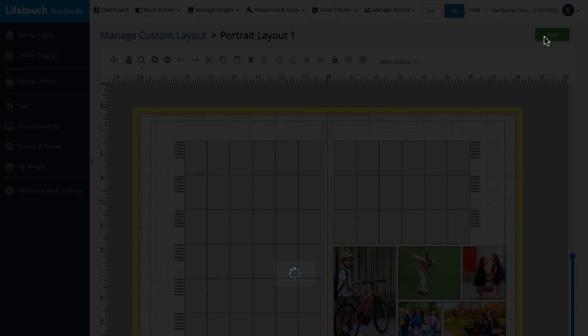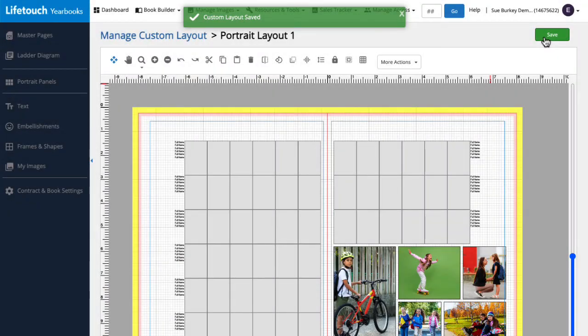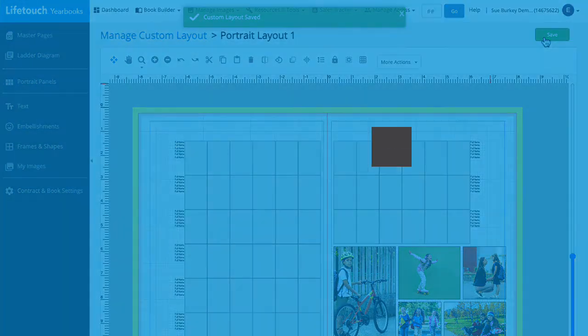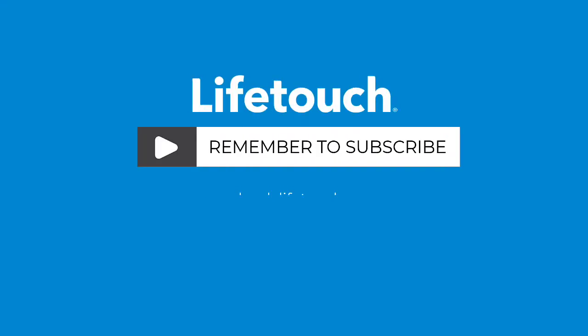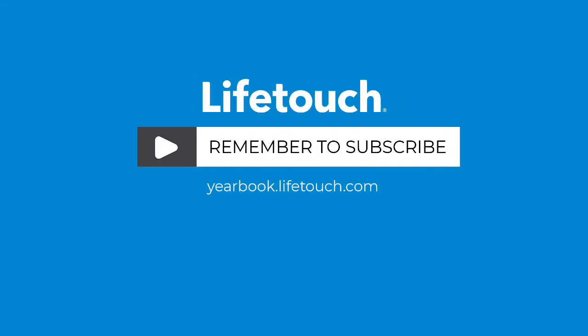And that's how to create a custom layout from Page Builder. For more info on working with custom layouts, check out our other episodes. Happy yearbooking!